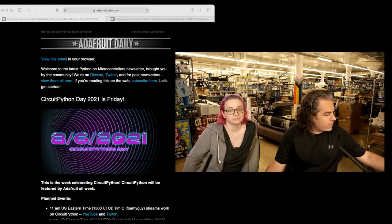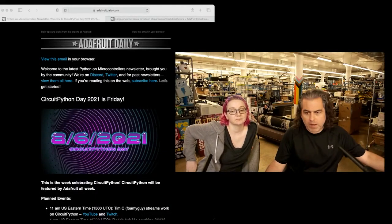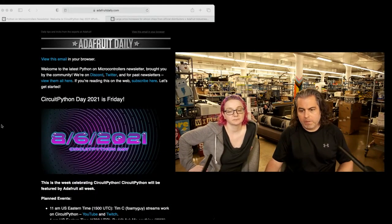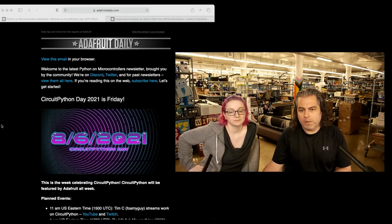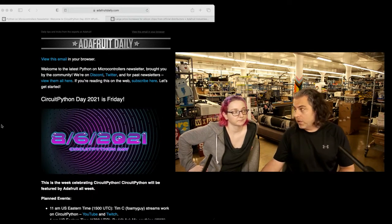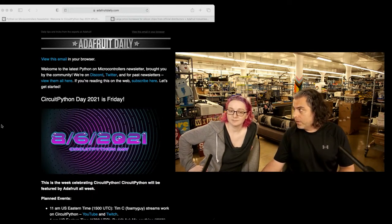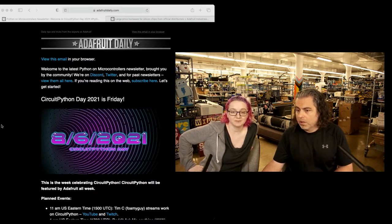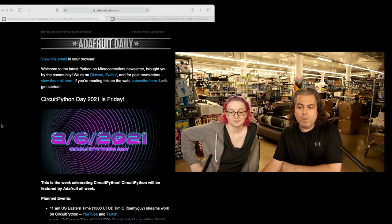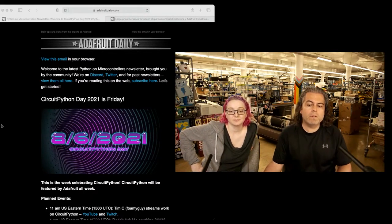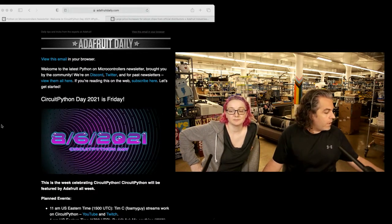So that's CircuitPython Day coming up. Thank you, Noah and Pedro who made that cool video. And we'll see everybody Friday. Full day of CircuitPython stuff all day long. I'll be around. We're doing virtual events this year. Hopefully we'll have in-person events again next year.